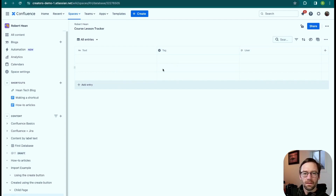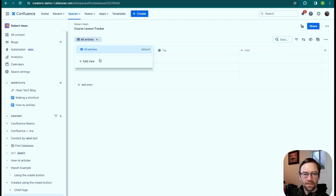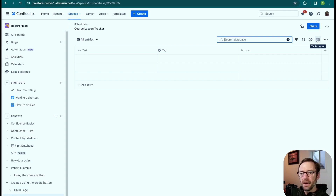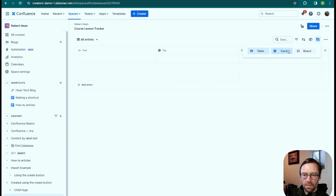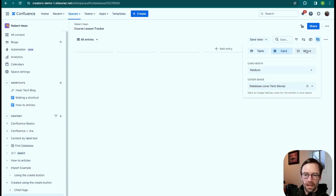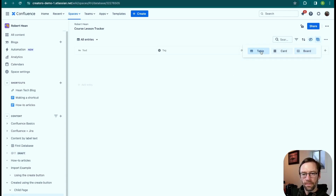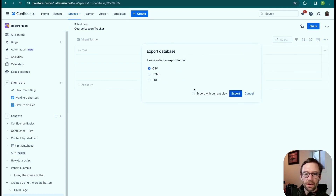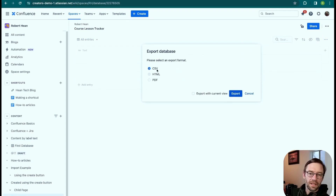The default columns are text, tags, and user. Up at the top I can add a view — I'll show you that after I've populated the database a bit. I can search through it, and there are options for filters, sorting, and hiding. The layout I can tinker with: do I want to see it by card, more like a board, and so on. The three-dot menu lets me do things like lock it or copy it, and I can import or export in different file formats.